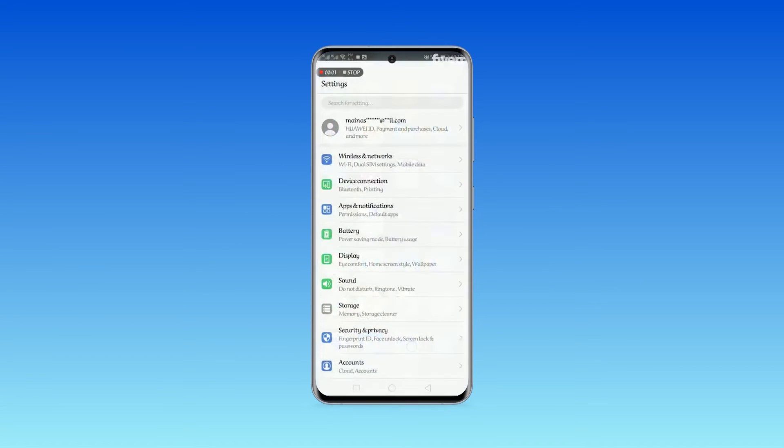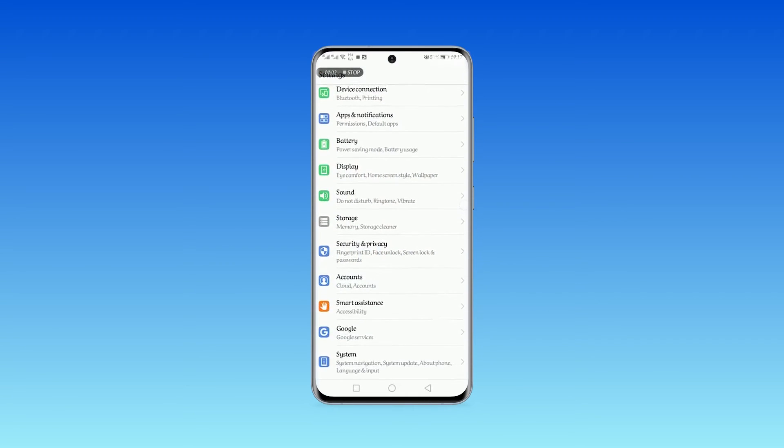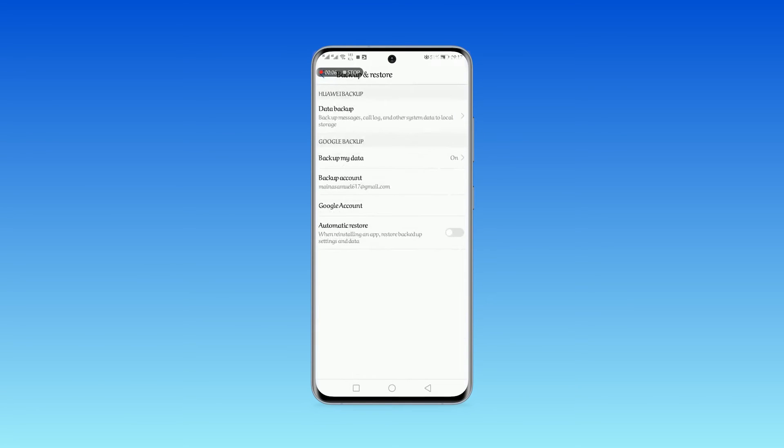Step 1. Go to settings and head to the backup and reset section. Step 2. Enable the automatic restore slider, then data will be downloaded and restored.